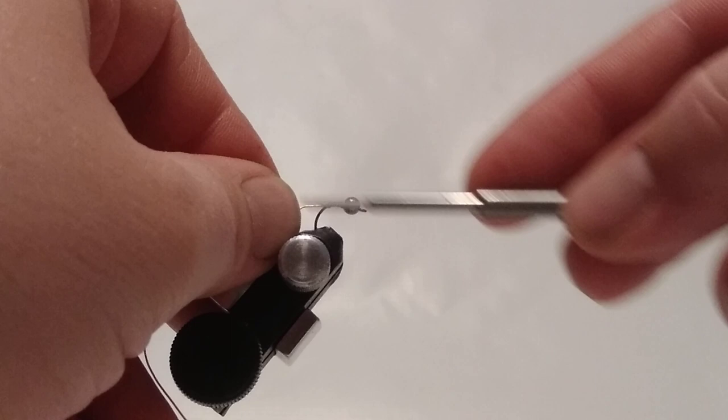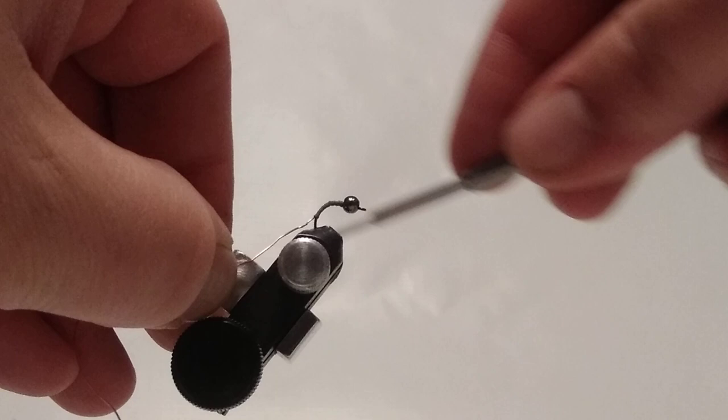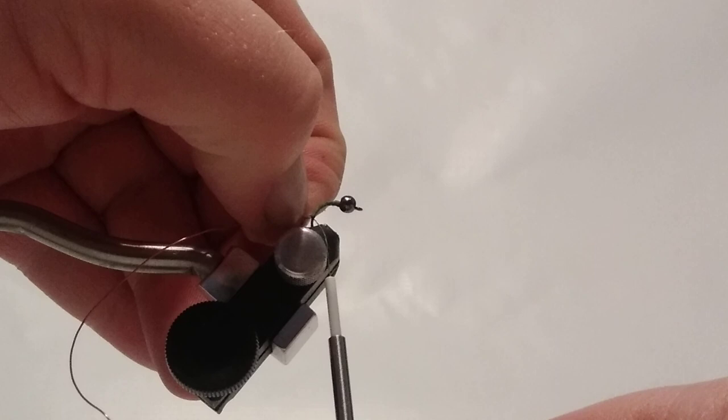So wrap this down to halfway down the bend of the hook. I have a kink in this wire. Hopefully you don't have said kink. I'm just using my fingernails to sort of straighten this out.